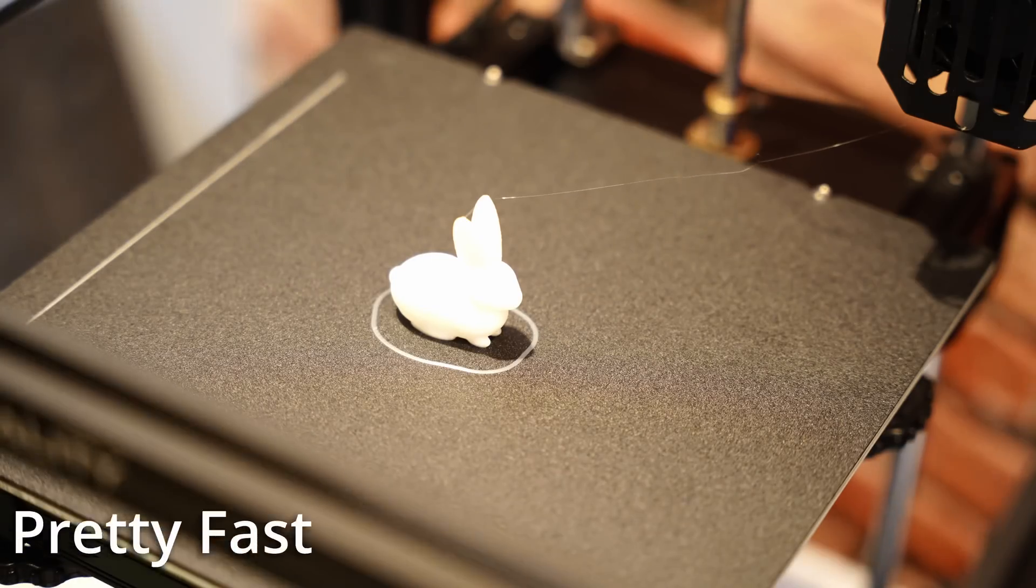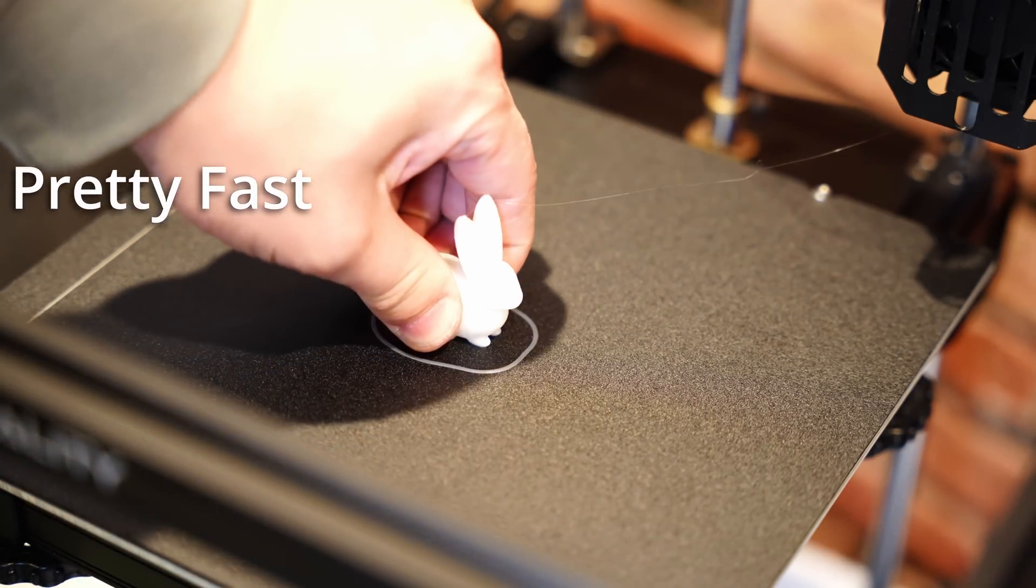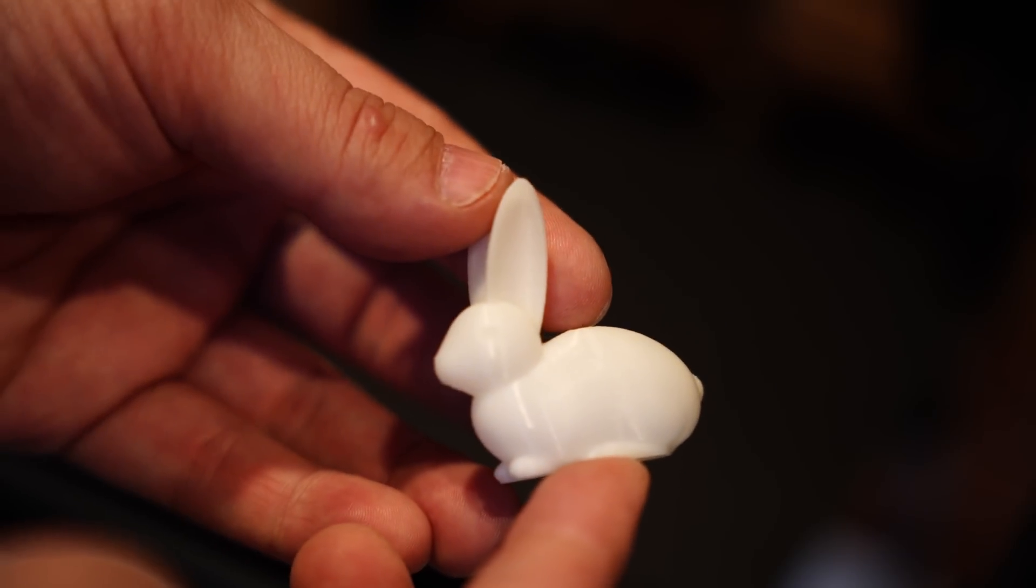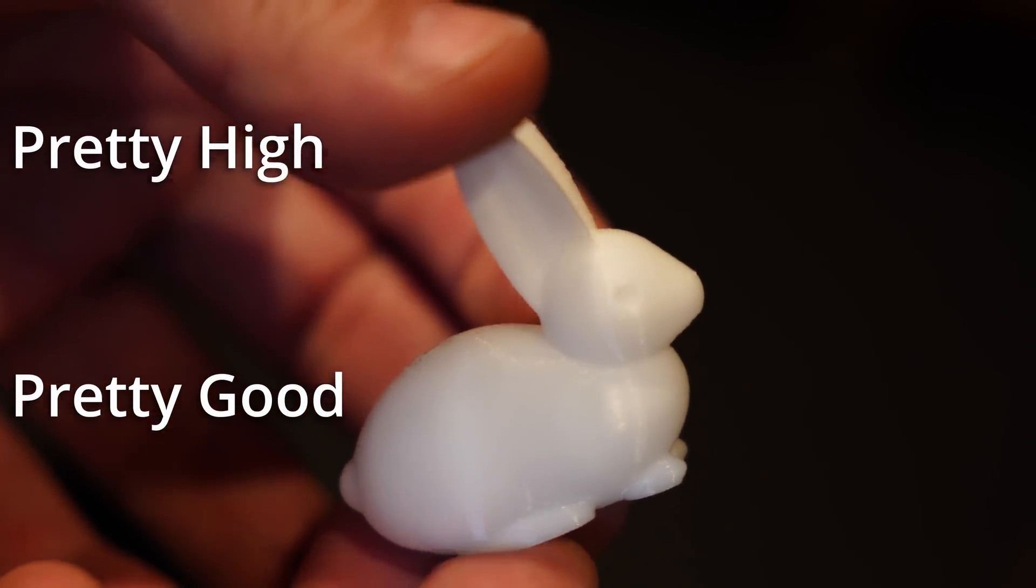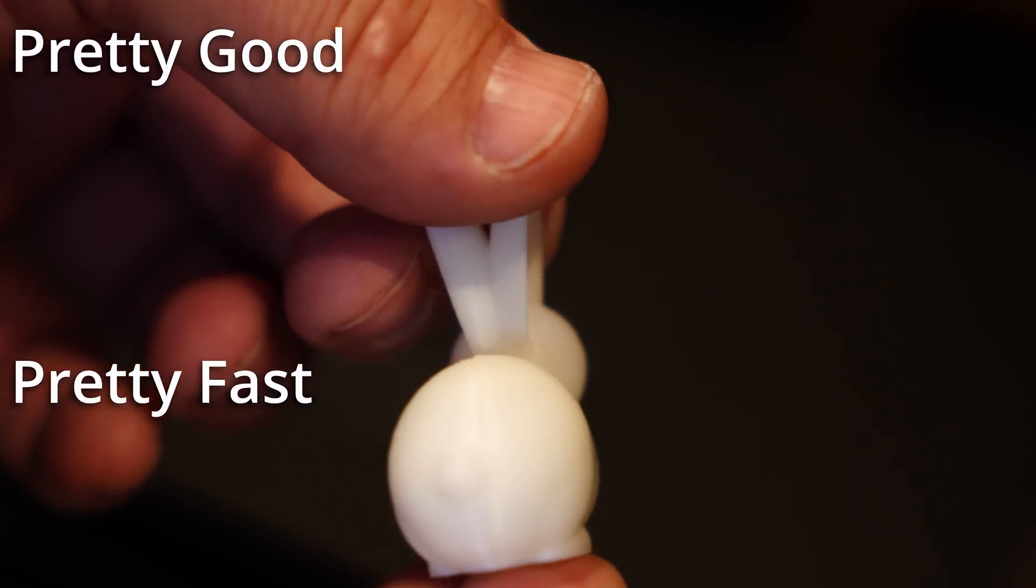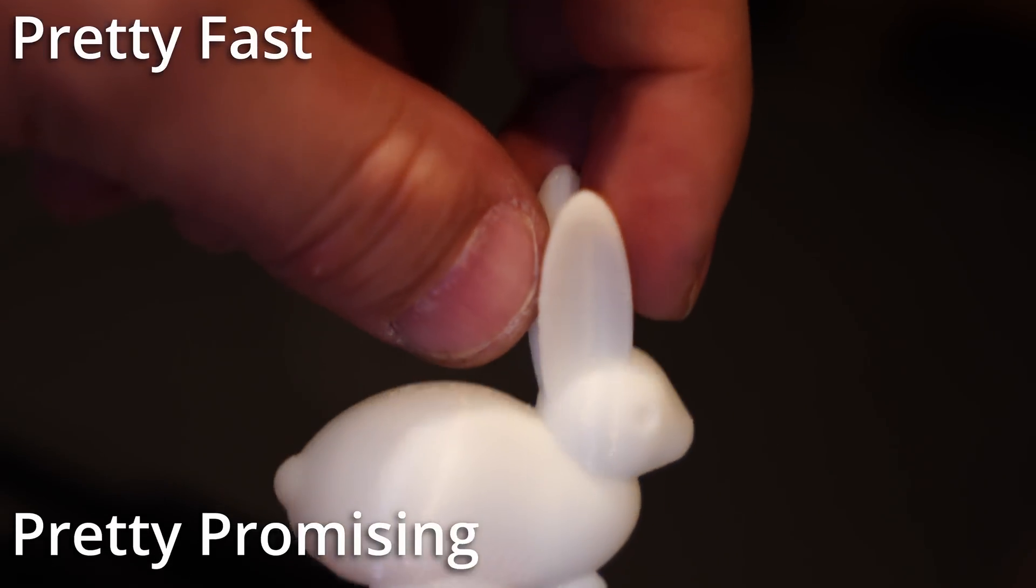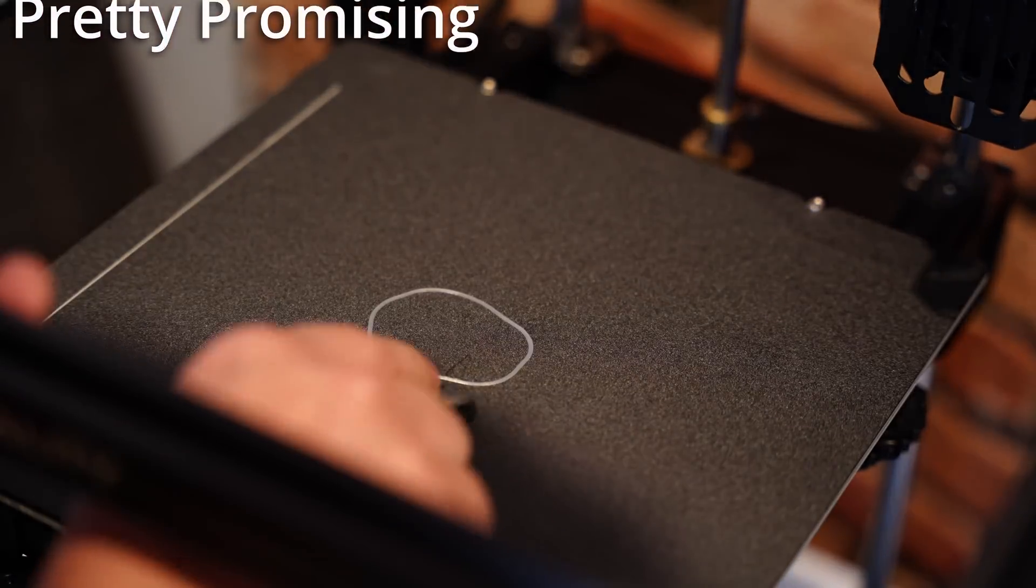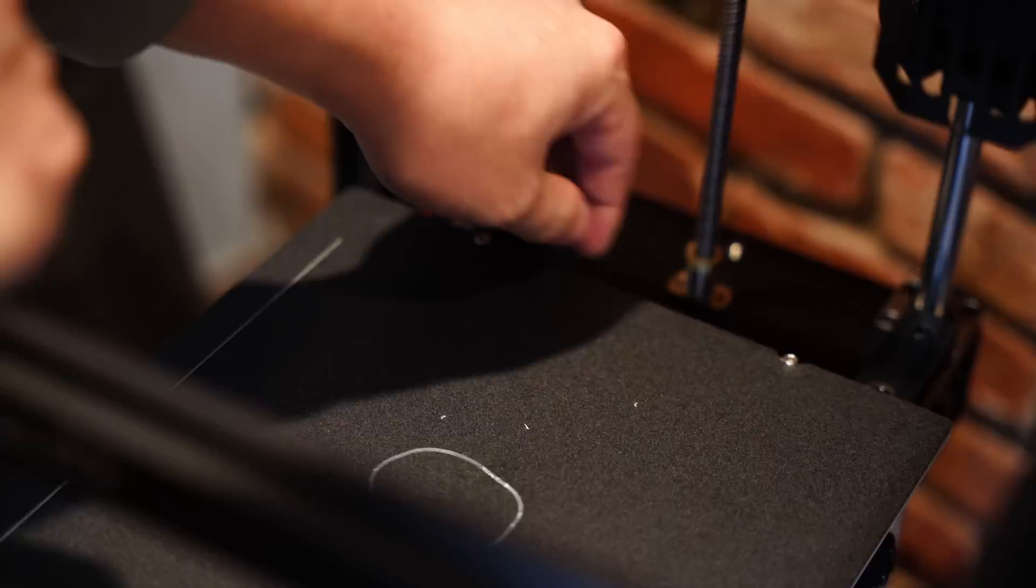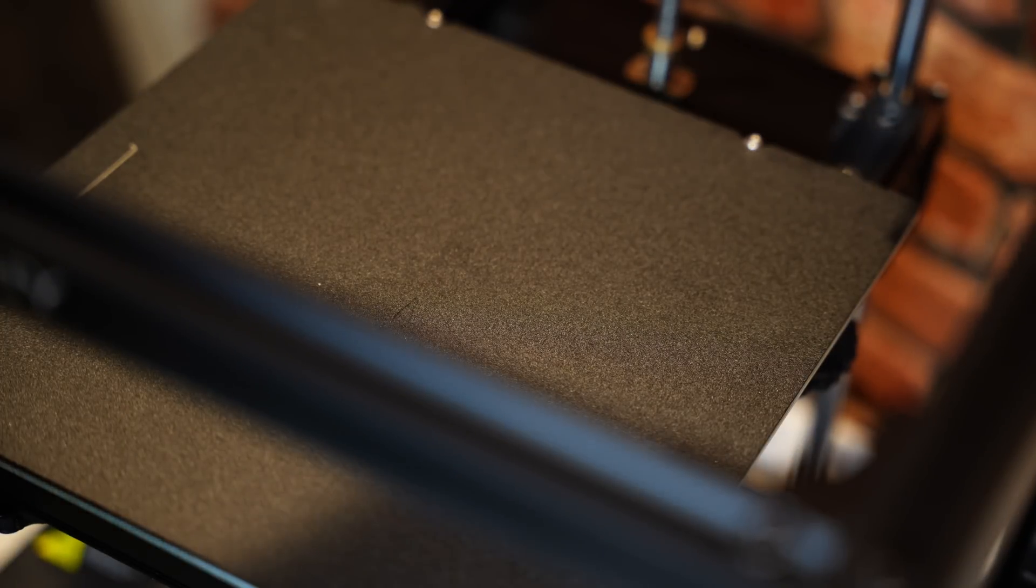That was a pretty fast little print. The accelerations were set pretty high. The print quality is pretty good though. That's with some pretty fast print speed settings. I mean, this is a pretty promising first look. Creality always does this: they ship with this really sticky polycarbonate.